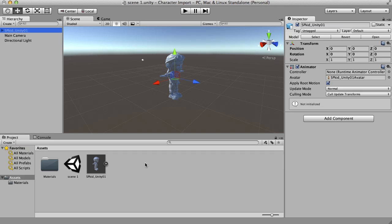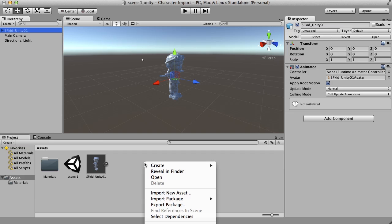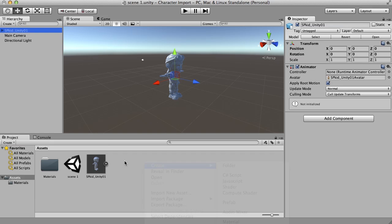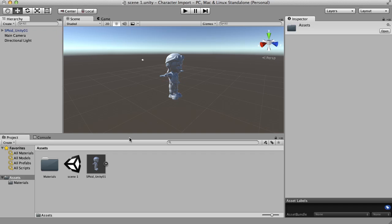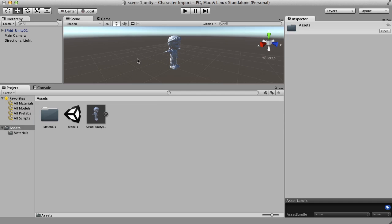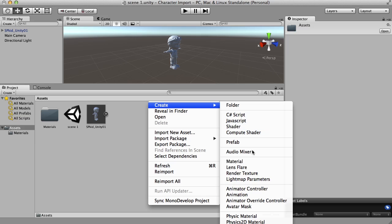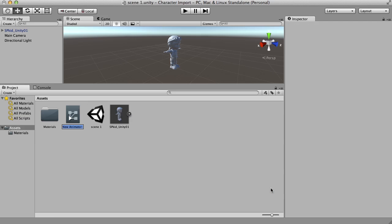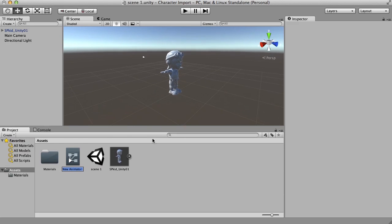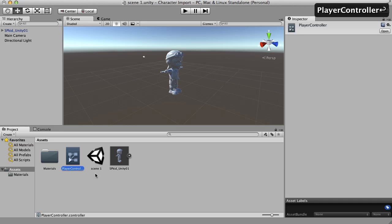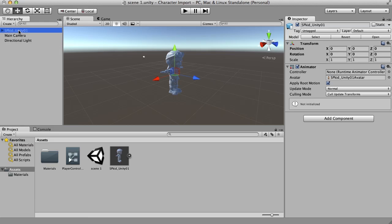So to do that, I'm going to right click in the assets window here. Go to create and way down here, there's animator controller. You can't really see that. Let me see if I can move this up and right click up here. Here it is, animator controller. So I'll create one of those and I'll call this player controller. So that's going to be the animation controller for our character. Now I can take this and drag it over and drop it into that slot.